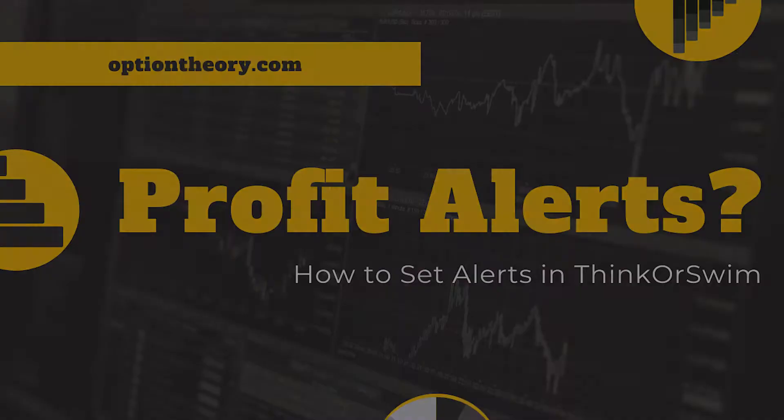How do you set an alert in Thinkorswim that lets you know when it's time to get out of a trade? In this video, I'm going to show you exactly how to do that.